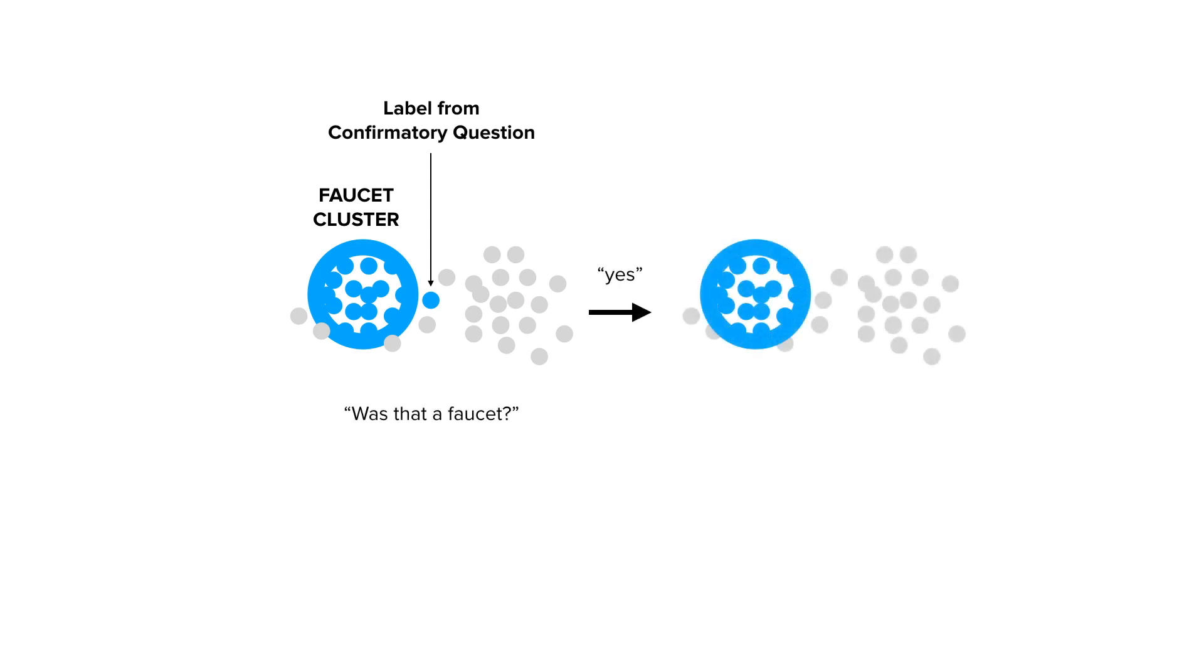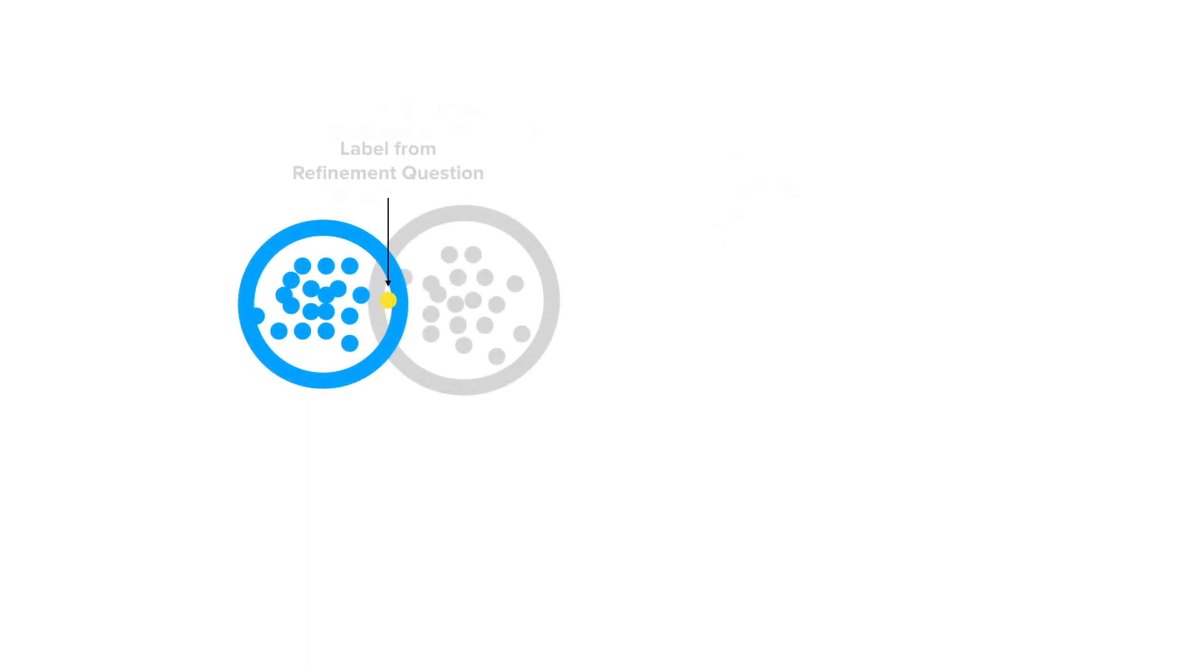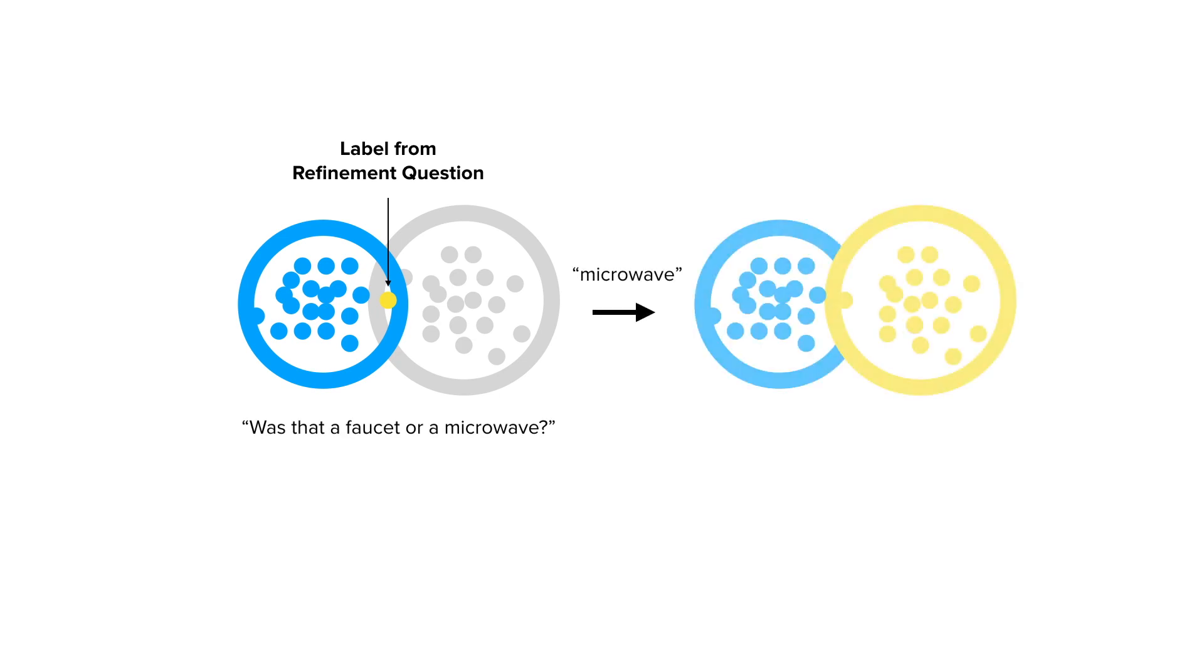It can also be used for edge cases, helping to improve cluster boundaries. And finally, in cases where cluster boundaries are obscure, the system can ask refinement questions to aid in separation.